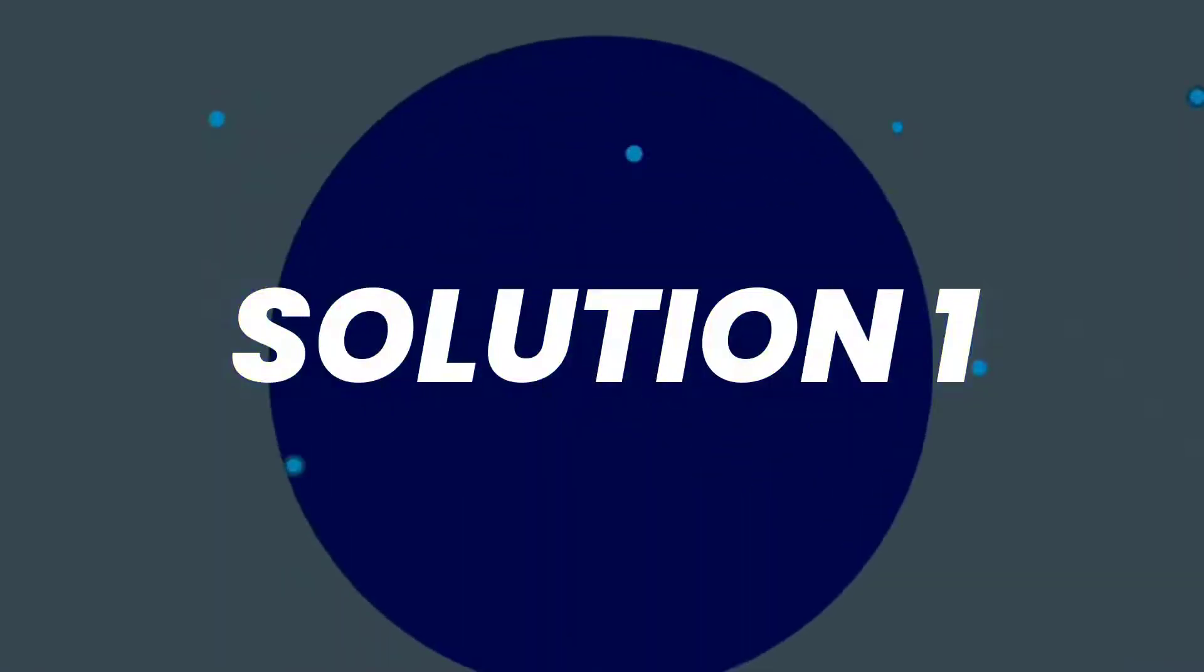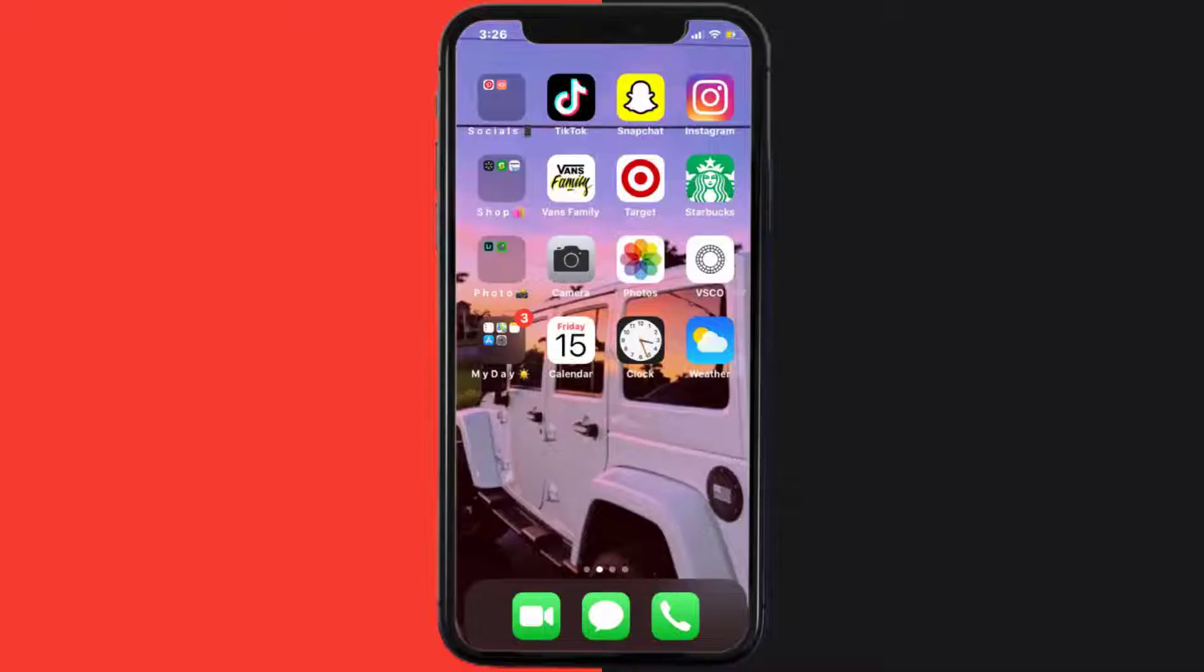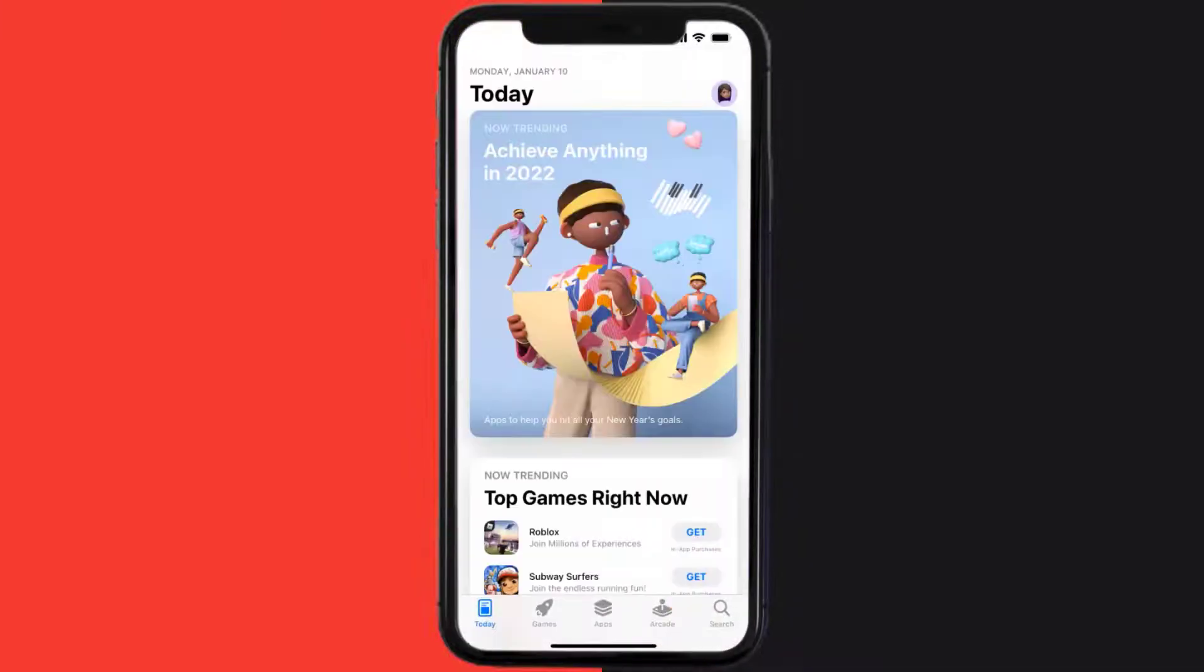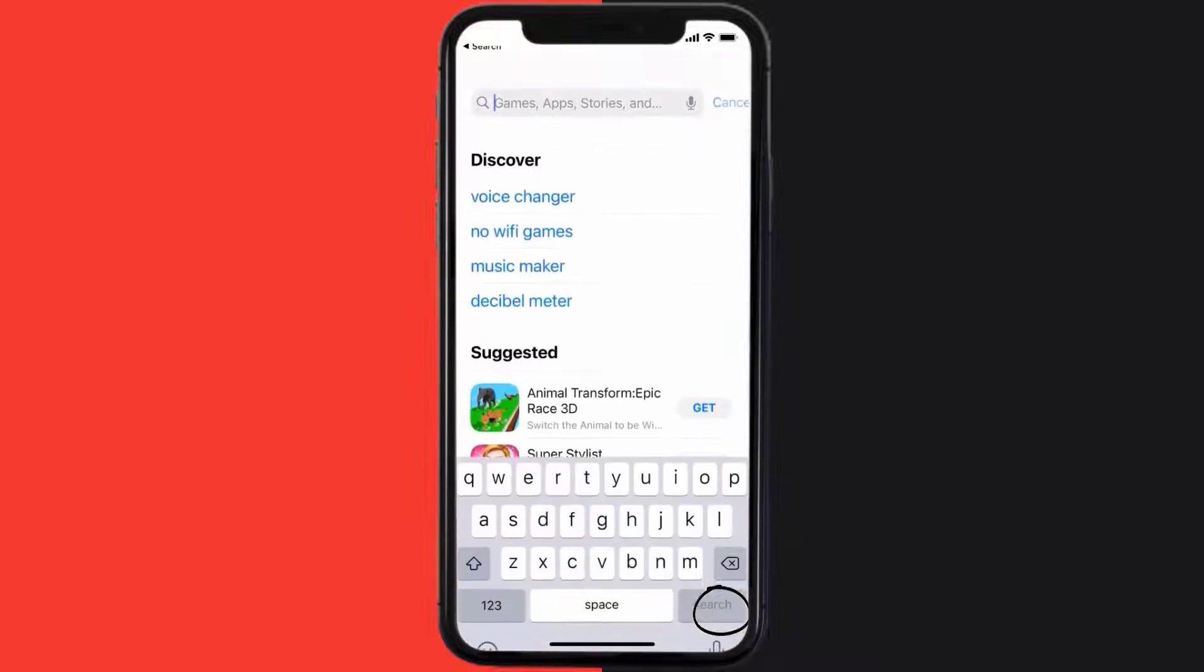So first of all, you need to make sure you're running the latest version of the app. Open up App Store on your device and then tap on this search icon in the bottom right corner.